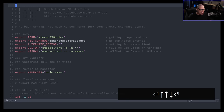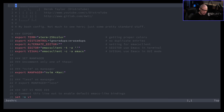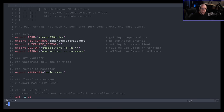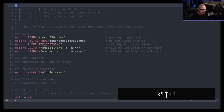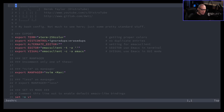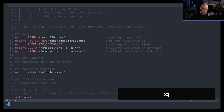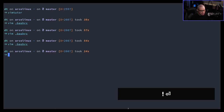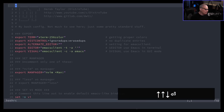To save changes, do :w for write. If you want to save and quit, do :wq. If you've made changes and try to do :q without saving, you'll get a warning. If you want to quit without saving, you can do :q! with an exclamation point, and that will quit without saving any changes.